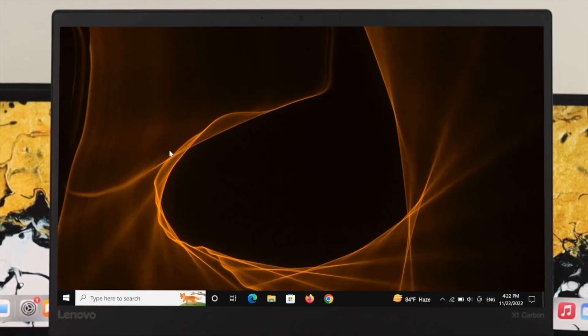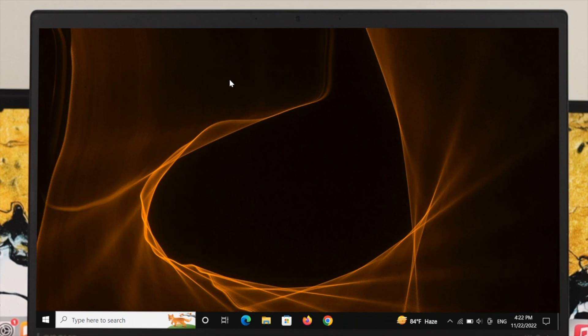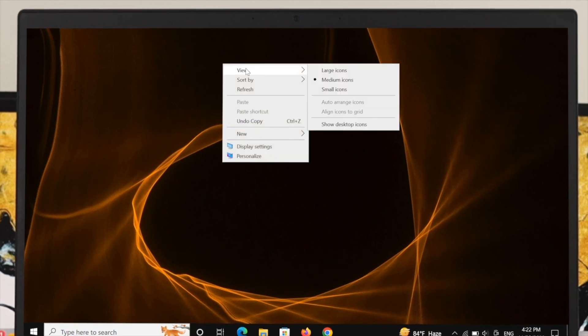If you're still facing this problem, the next thing you have to do is right-click on your desktop.